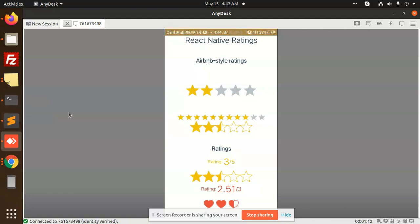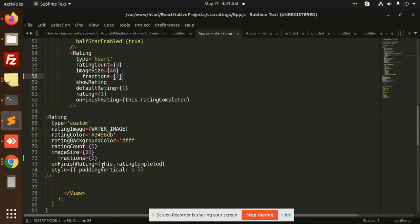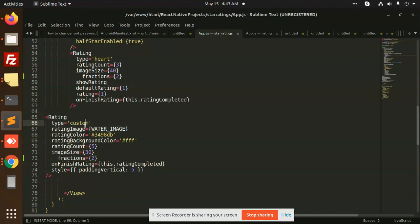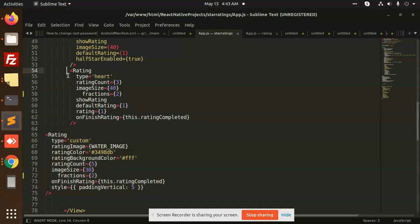We can add custom images. We have already added the custom image, so whatever image you want to add, you can use these parameters as a custom image. This is the heart shape.